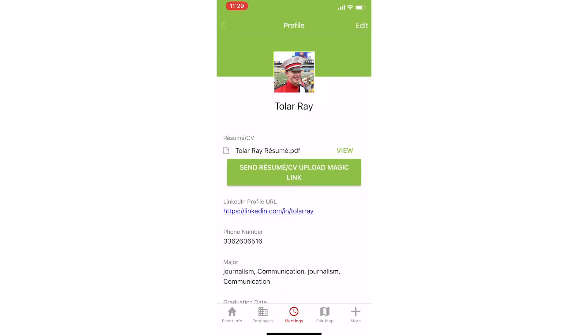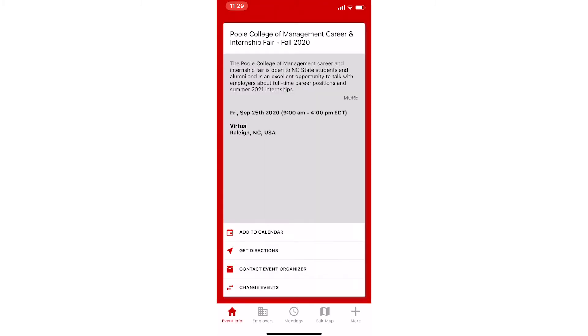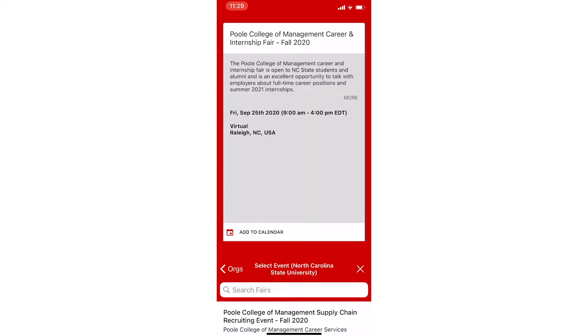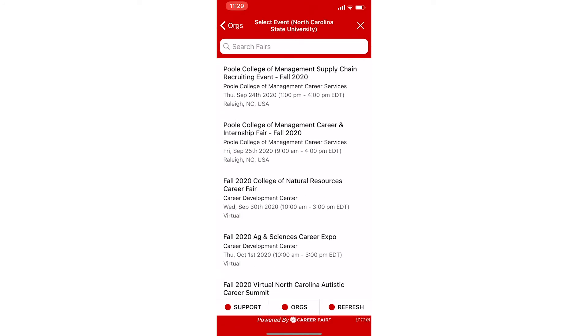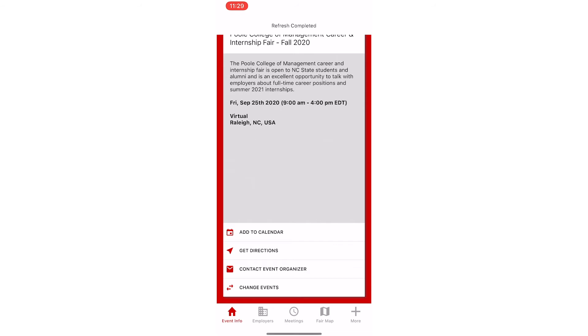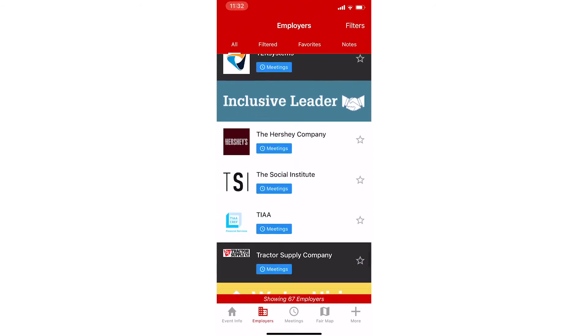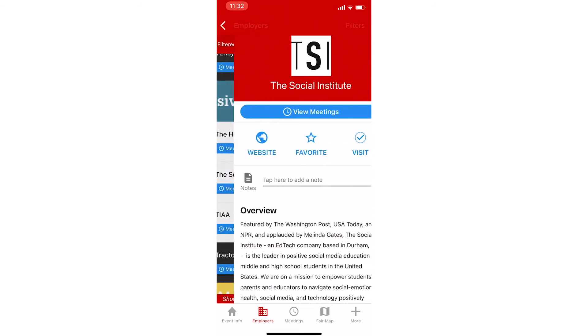Go to the Event Info tab and select your fair. By tapping the Employers tab, we can see all the employers at this event.